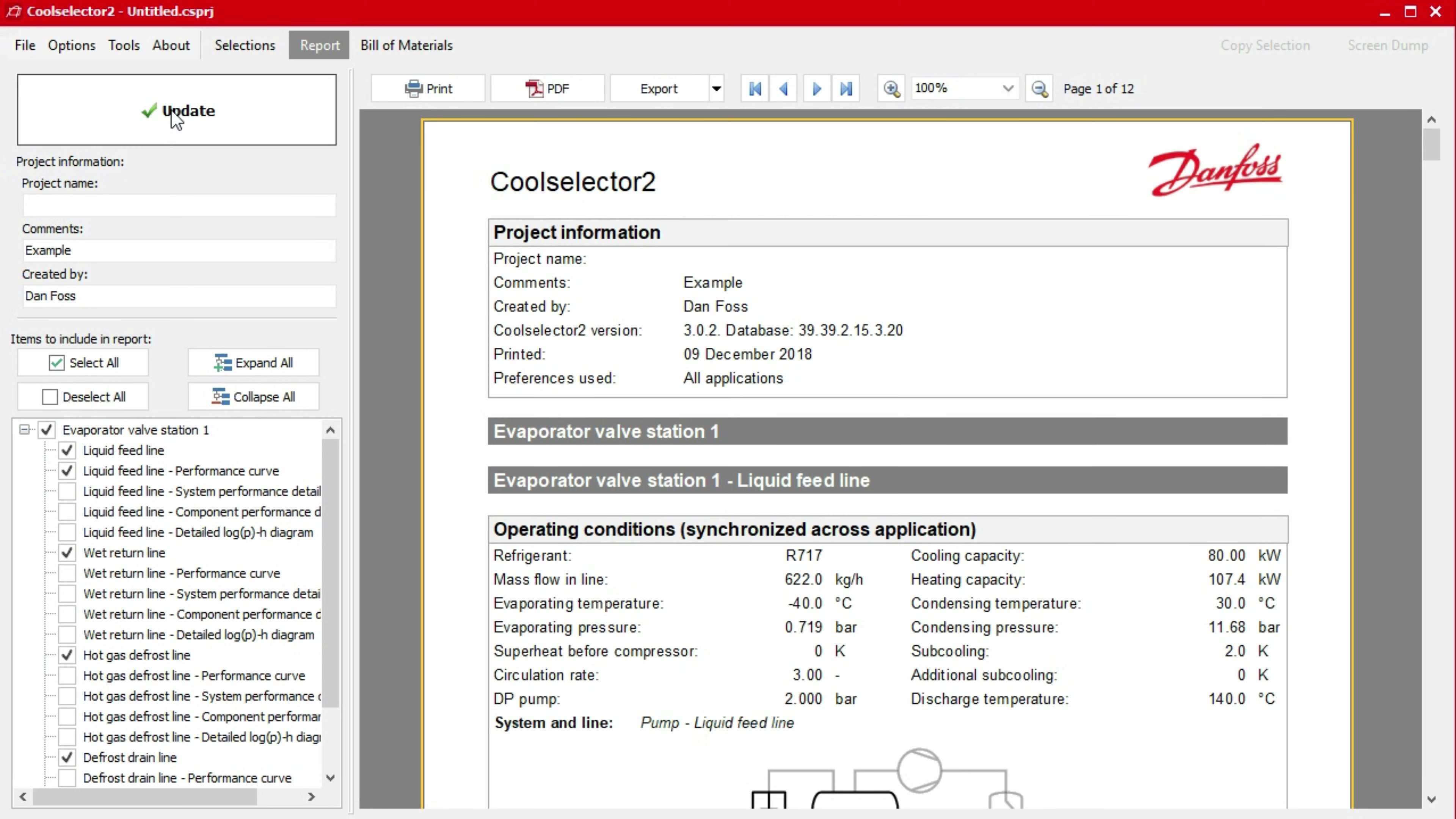Once complete, this can be printed, saved as a PDF or exported to various mediums using the buttons above the report.